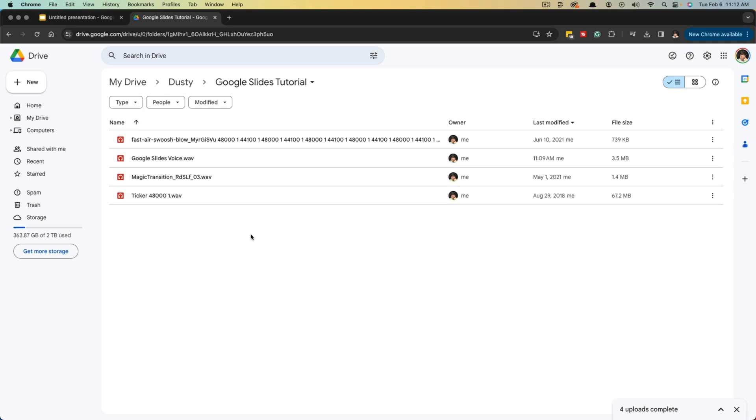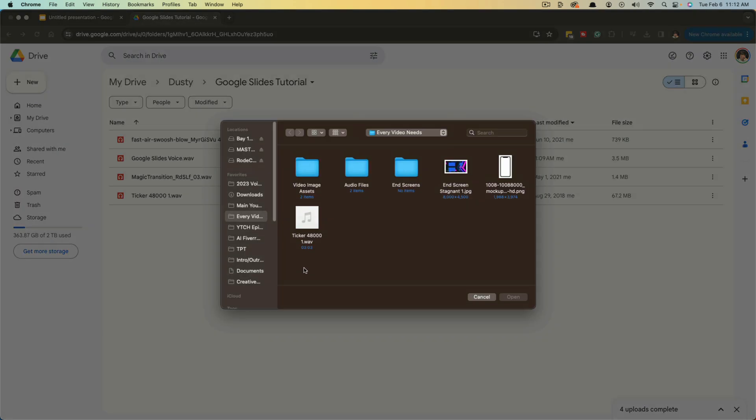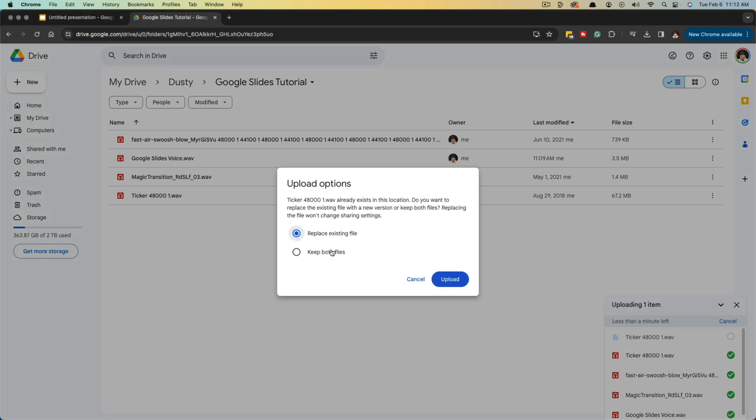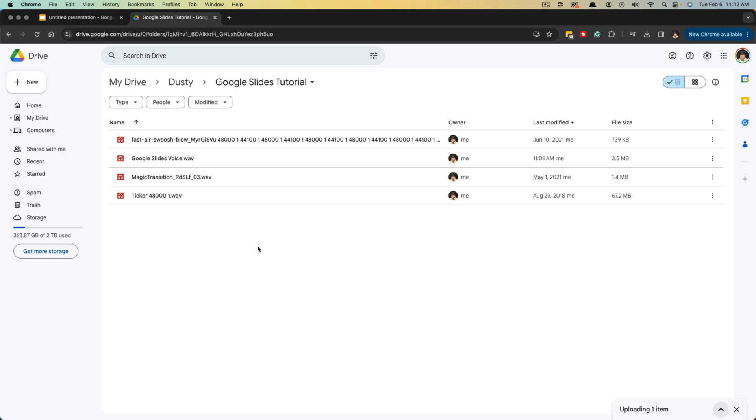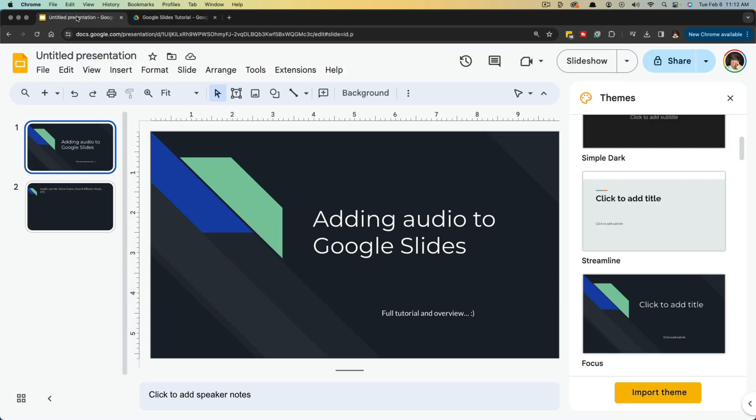Again, go to the folder, right click, go to file upload, find the audio you want to upload and either double click or click open, and it will begin to upload that audio track for you.